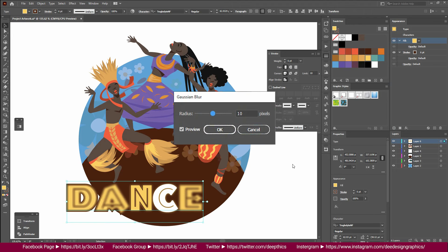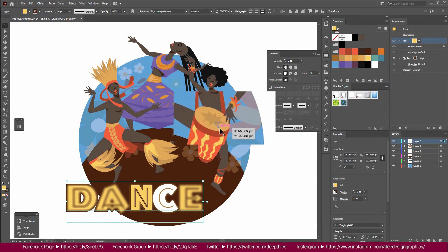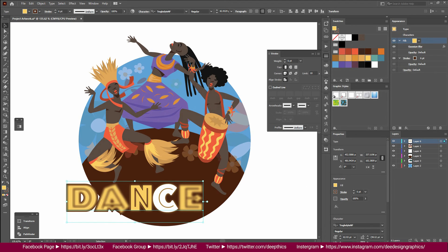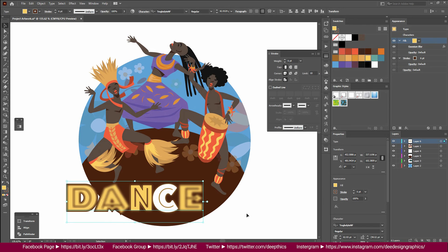Then you can apply the effect to the selected attributes. You can apply the Fill Color effect. If you want to use the stroke, you can apply the colour override.